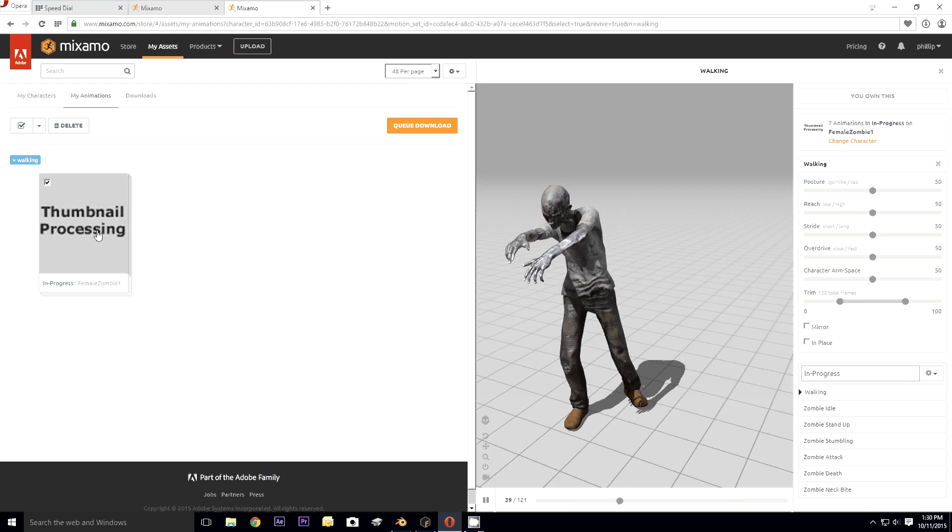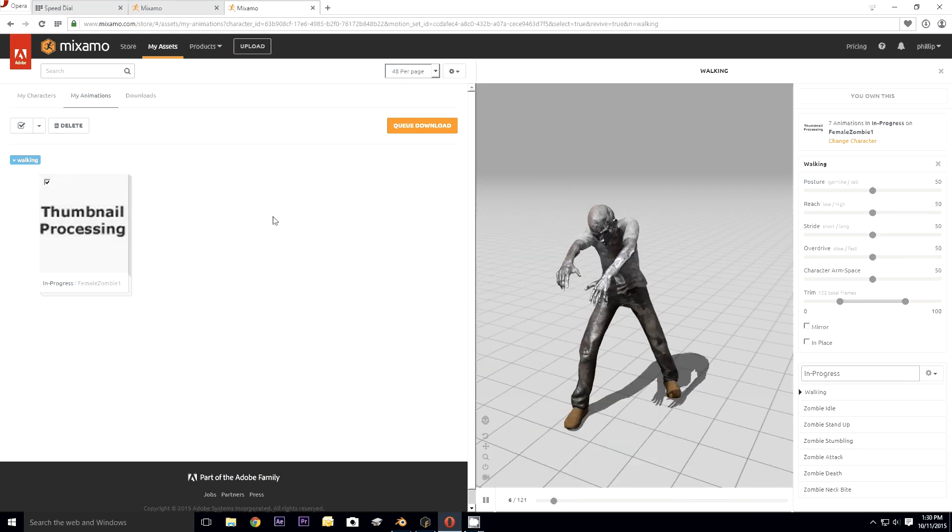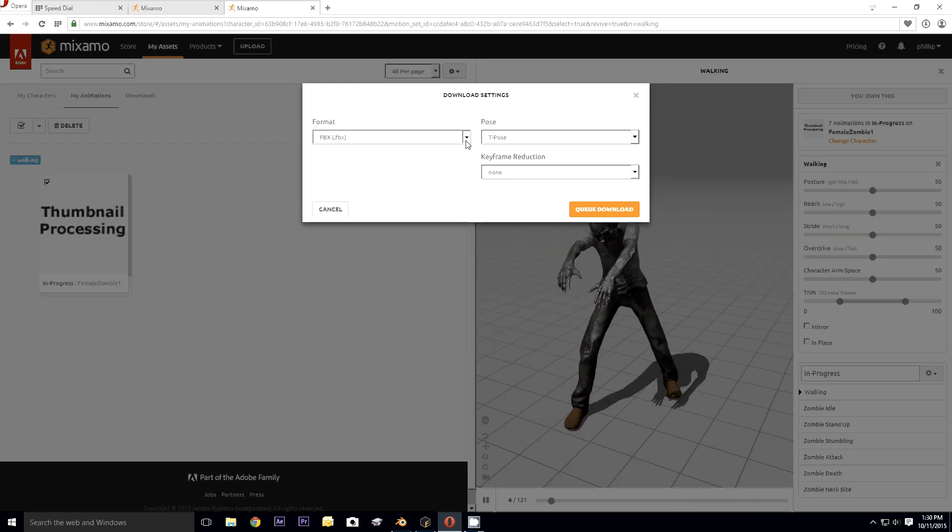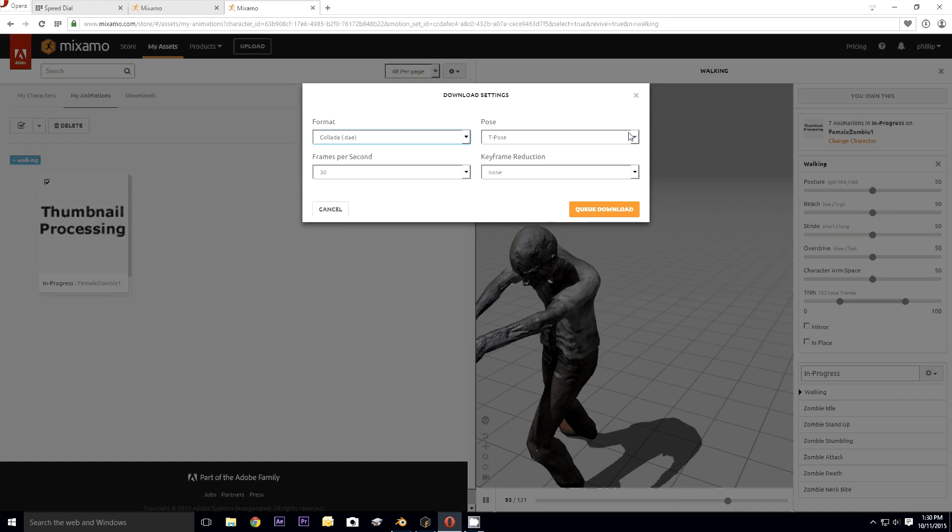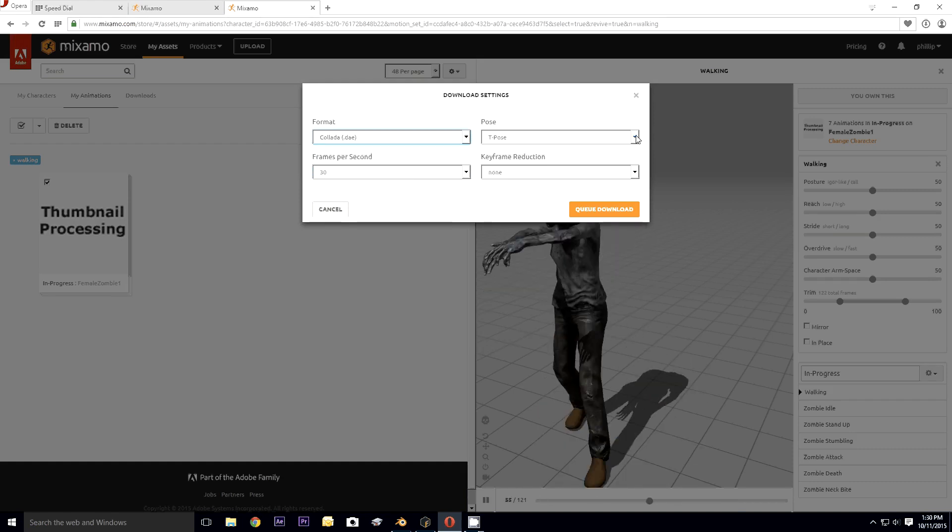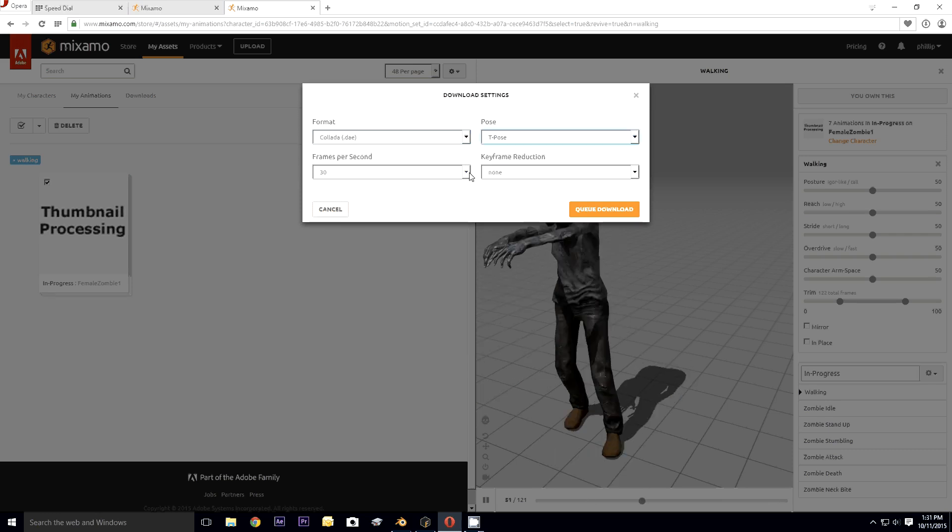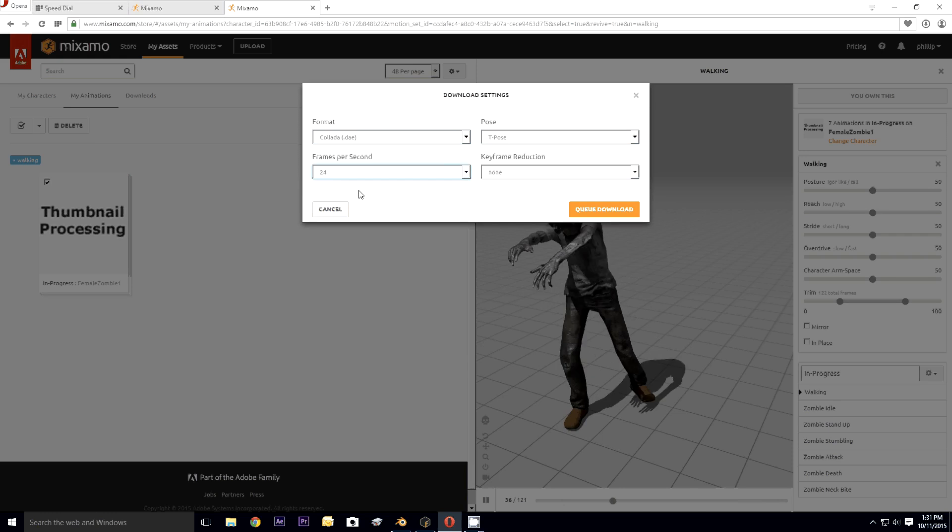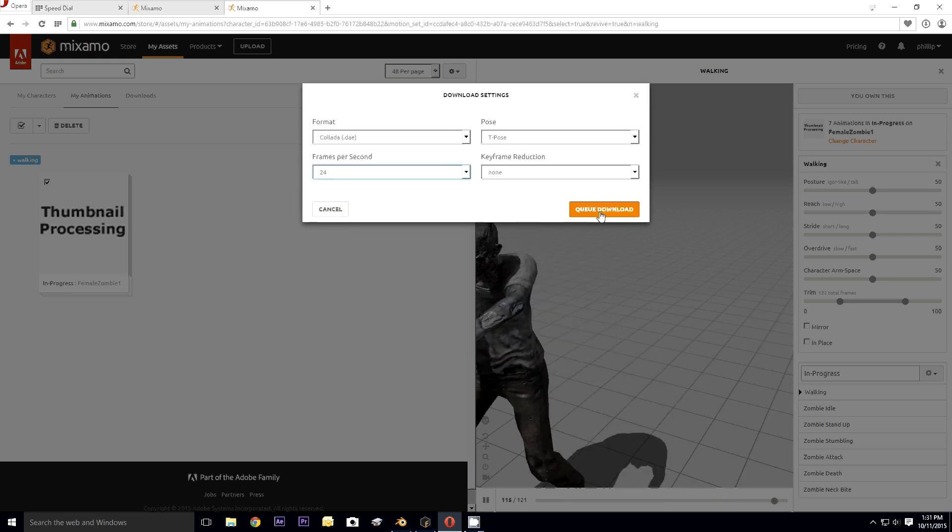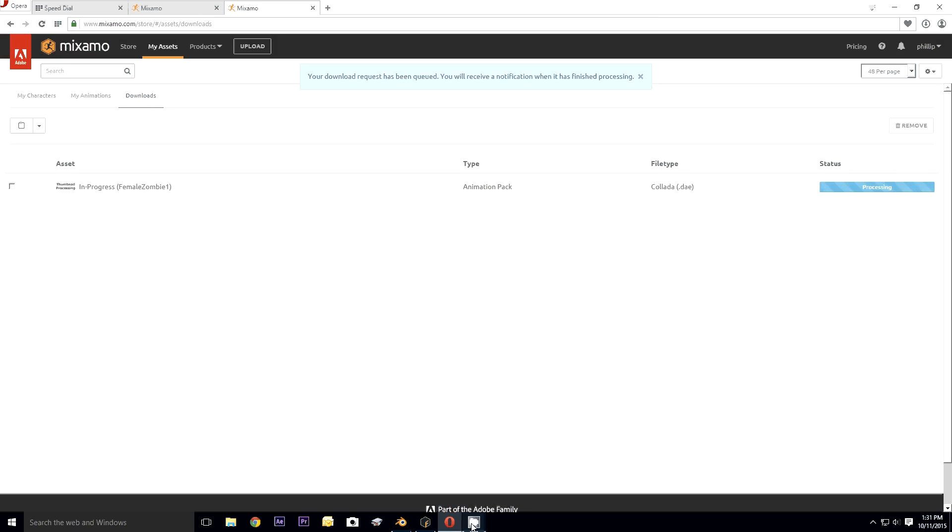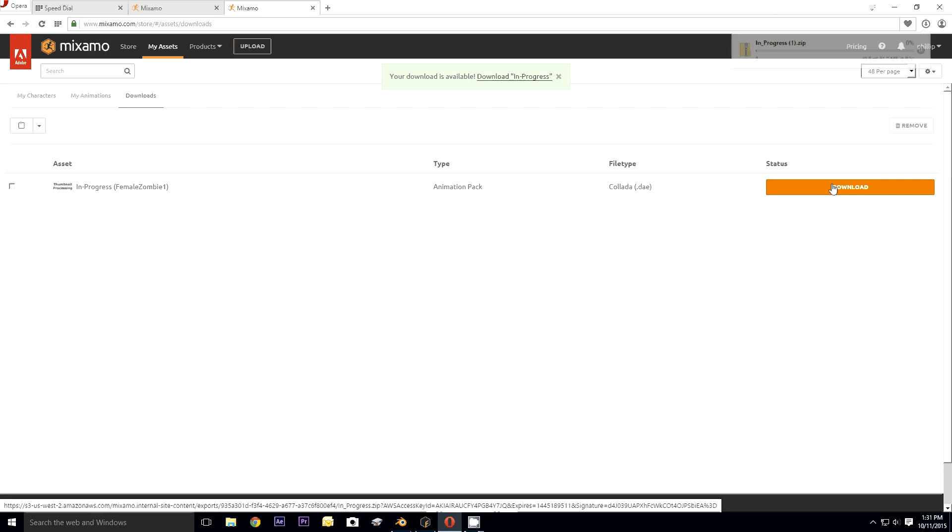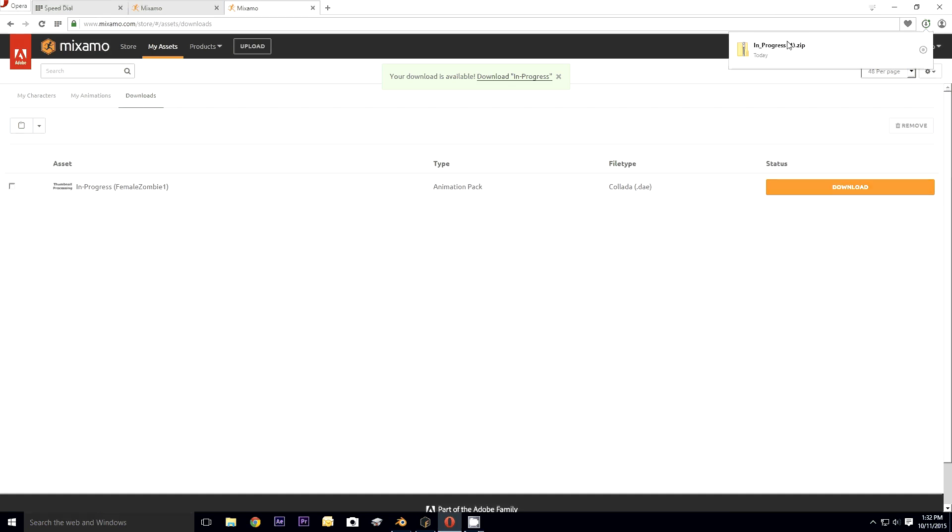View and download. So this is a whole pack of animations here. Click download. We're going to download it into Collada format. I know Blender defaults to 24 frames per second for some reason, so we're... queue download. And I'm going to pause this while I wait for it to become available.